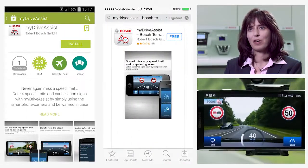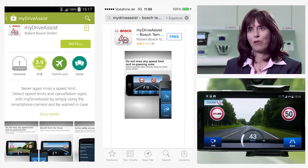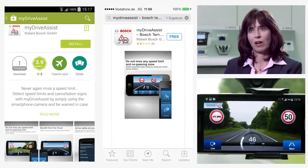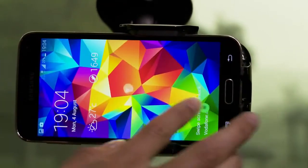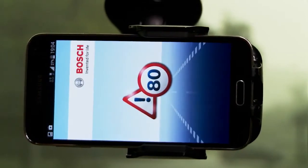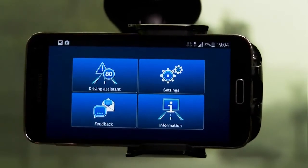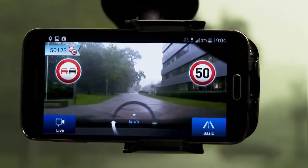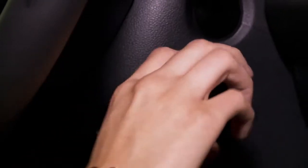MyDriveAssist is available for Android and for iOS. If you have downloaded the app on your smartphone, you take the smartphone to your car and then you can go.